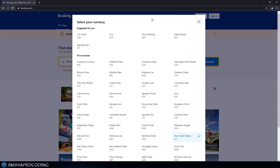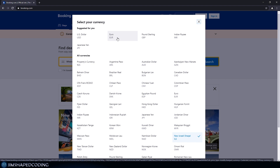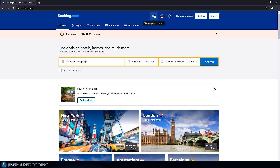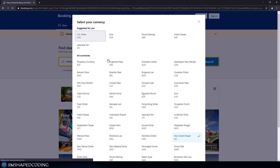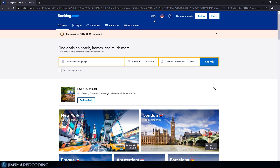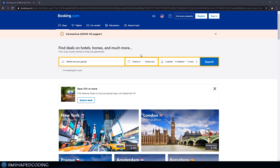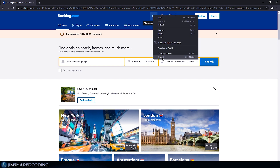So let's understand what we need to automate. We need to automate clicking on the currency button, and right after that, clicking on USD, or euro, or whatever currency we want. For the purposes of this tutorial, I'm going to automate clicking on USD, since it's one of the popular currencies. So we click on the currency button, then click on USD, and you can see that the currency has been changed. Then we are ready to send some text to the 'where are you going' text box.